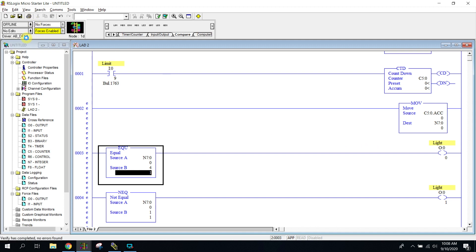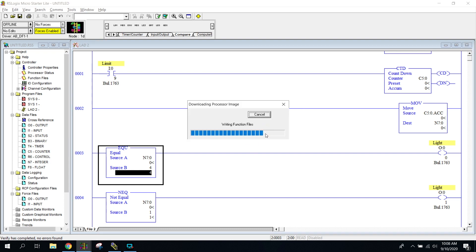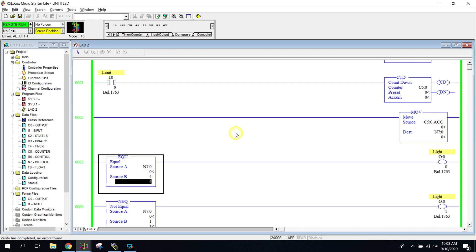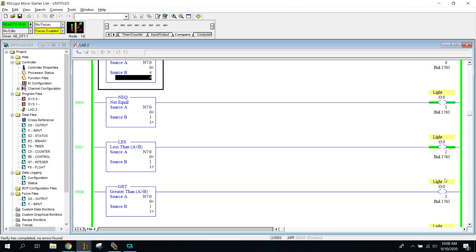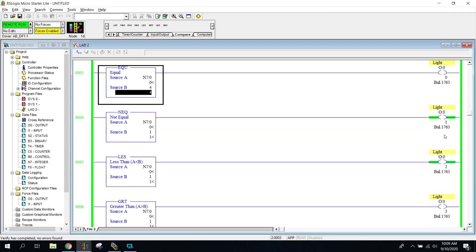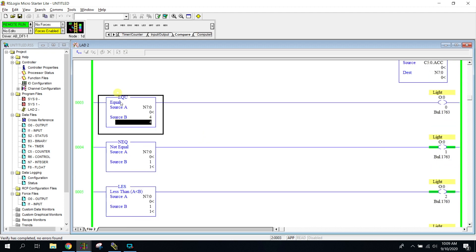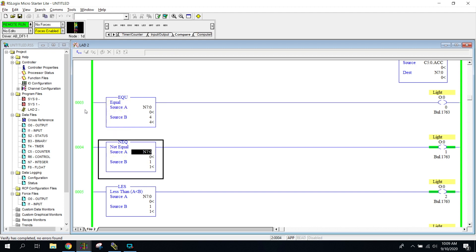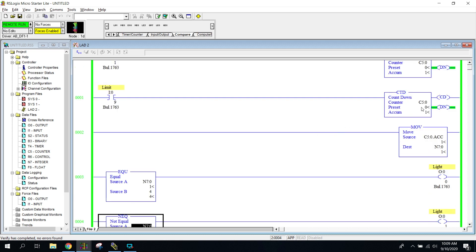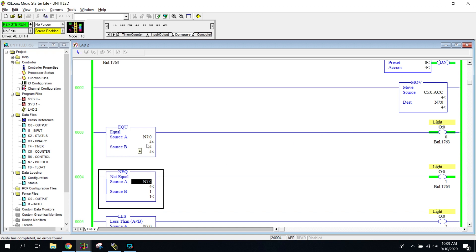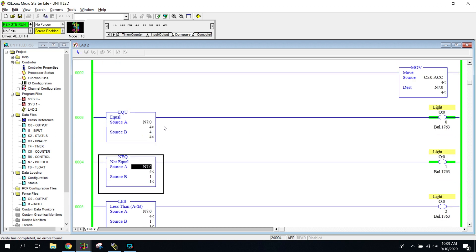Let's go ahead and download this. Now most of these are hooked up to lights — some are actually contactors, so you might hear them in the background. This very first one on rung three is comparing source A to source B to see if they are equal. I'm going to count up the counter — source A now equals four, source B is four, and it creates a path of true, turning on my light. Very simple. This could represent five trucks in a loading dock being counted up to start a filling program.